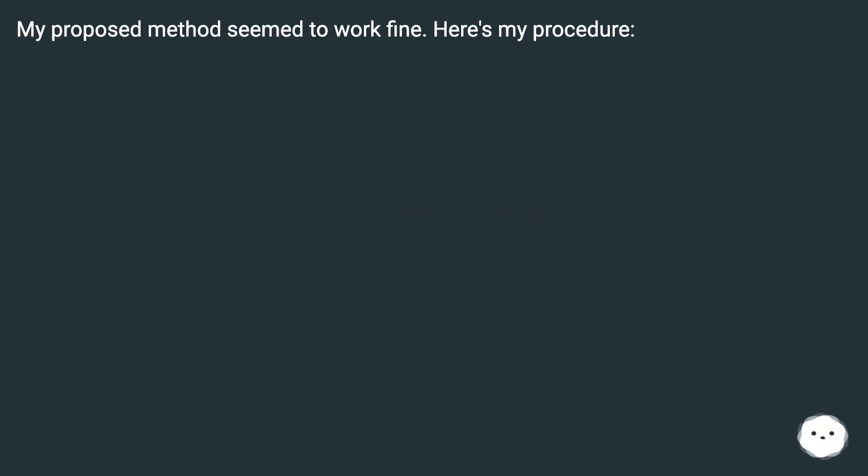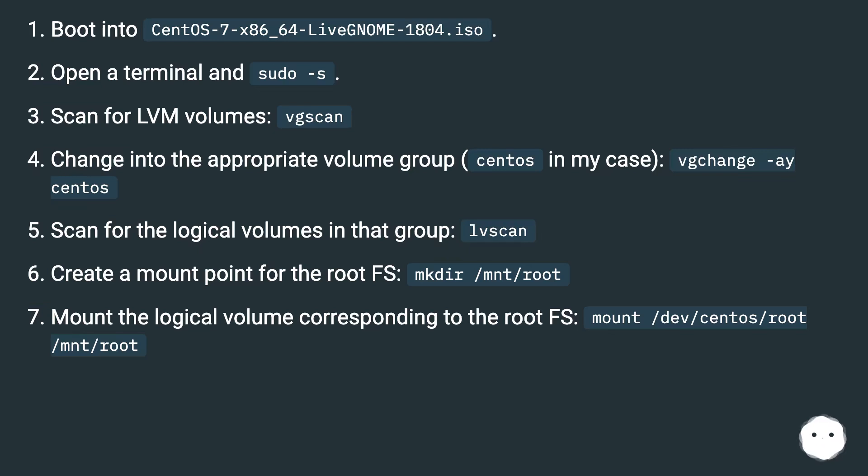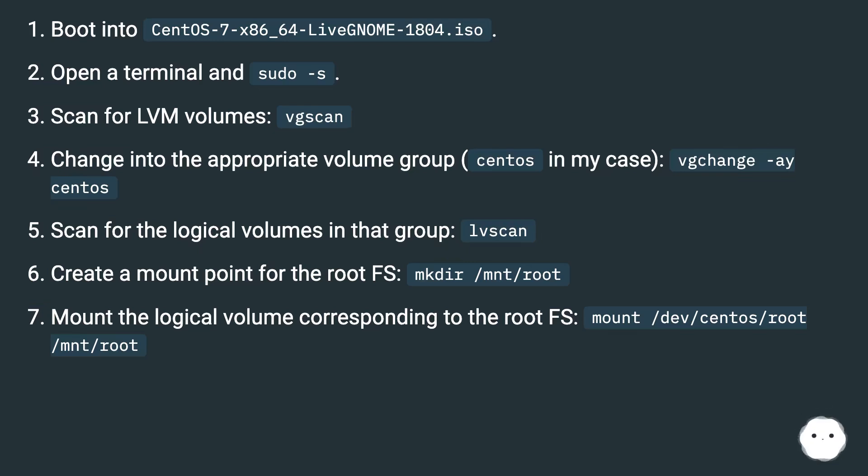My proposed method seemed to work fine. Here's my procedure: Boot into CentOS 7 x86_64 Live GNOME 1804 ISO. Open a terminal and sudo -s. Scan for LVM volumes: vgscan. Change into the appropriate volume group, centos in my case: vgchange -ay centos. Scan for the logical volumes in that group: lvscan.